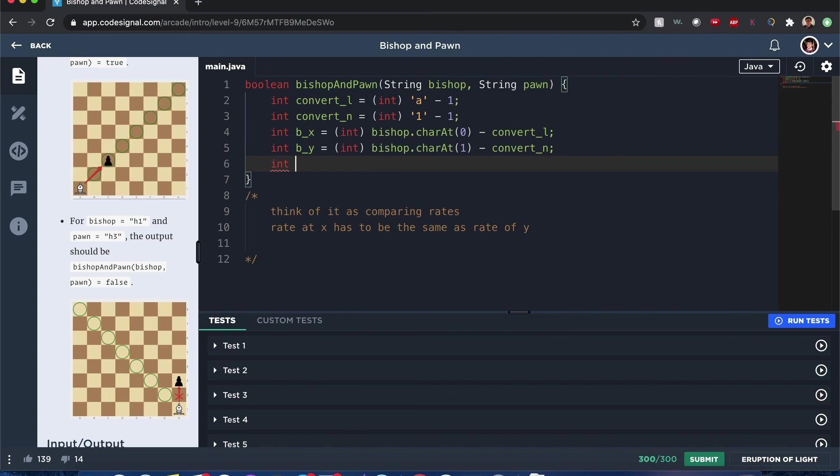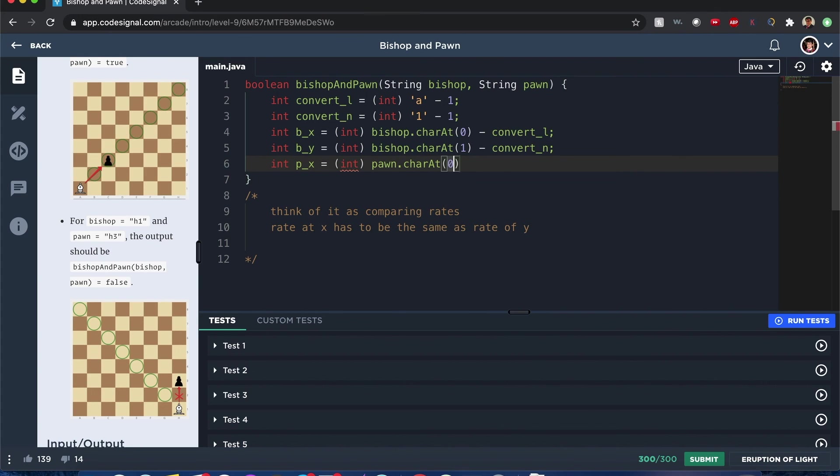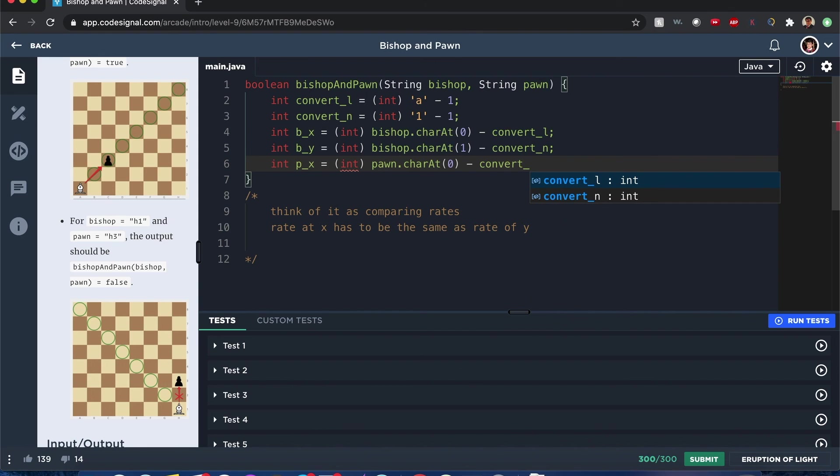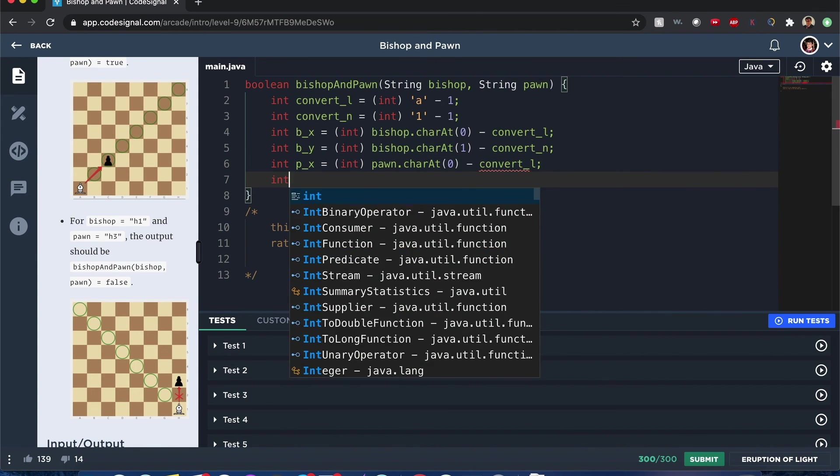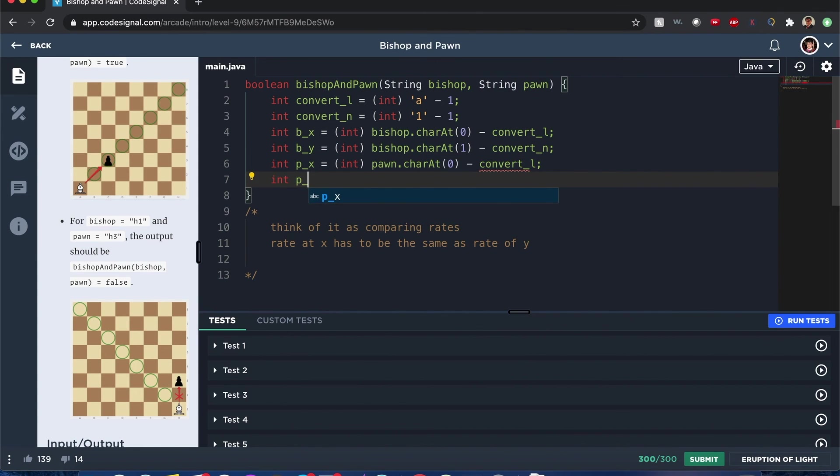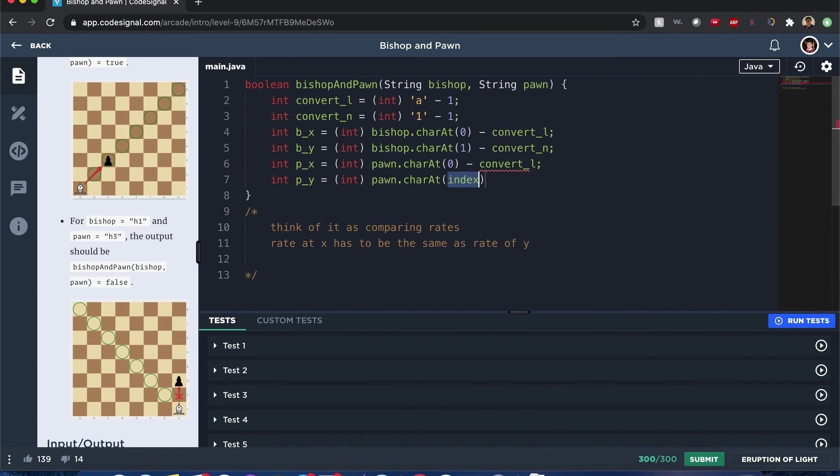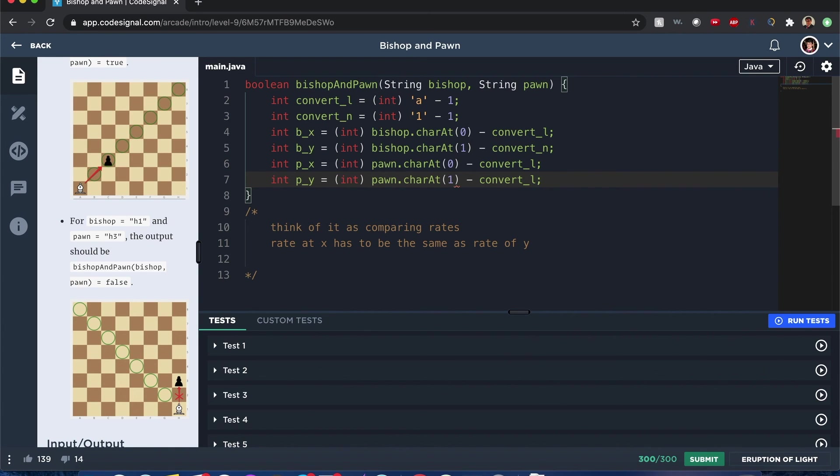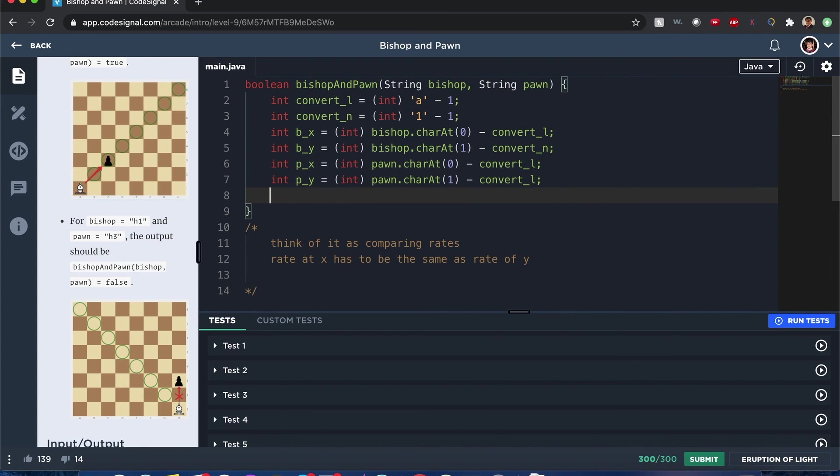Now here it's going to be for the pawn. Pawn x equals int pawn dot character at 0 minus convert letters. And now int pawn y equals int pawn dot character at 1 minus convert L.